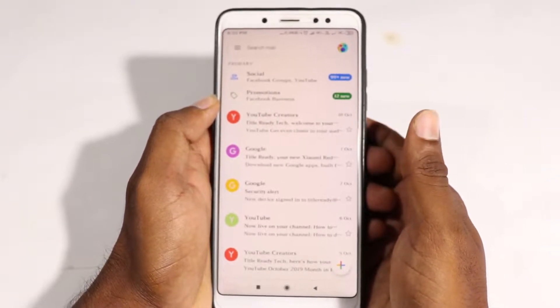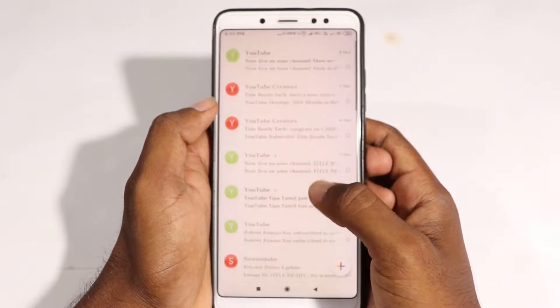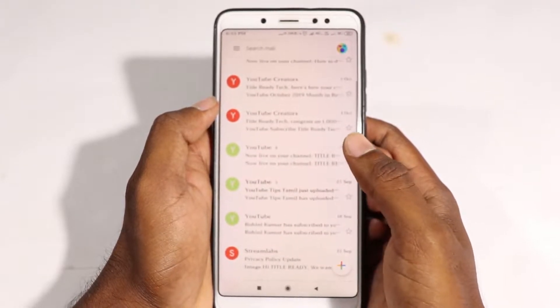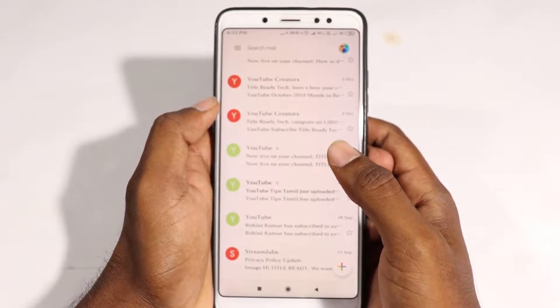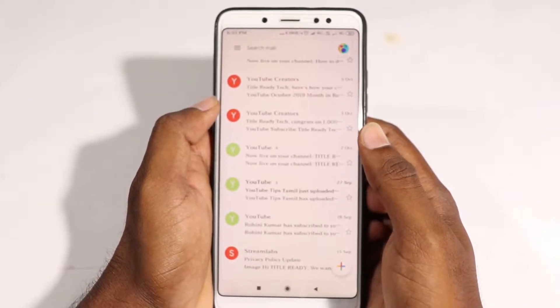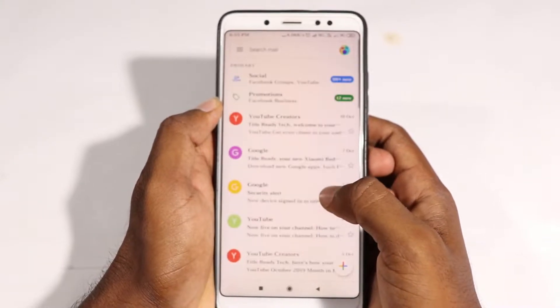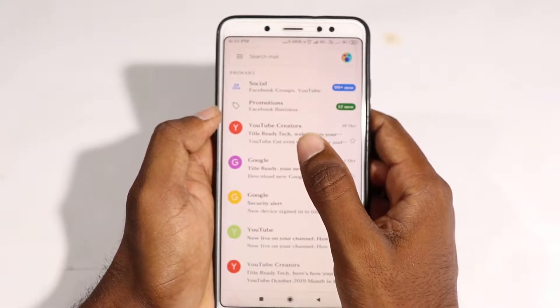First of all, we are checking the tricks. We are trying to delete this. We can read this video. You can delete this video. You can delete it. See you directly.